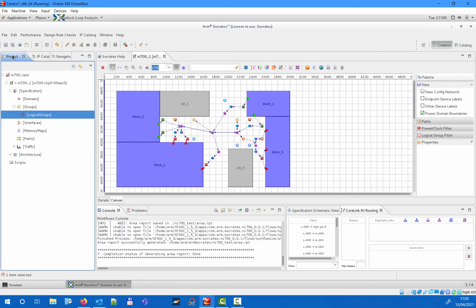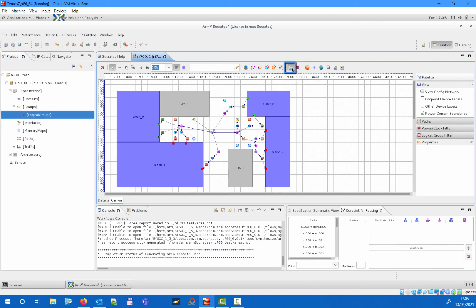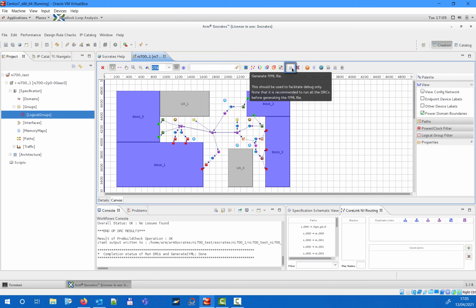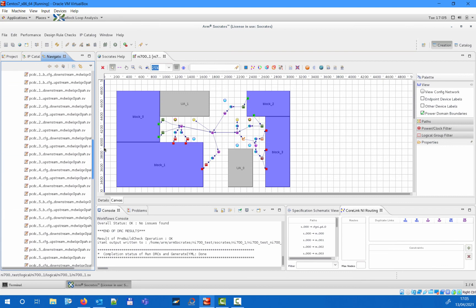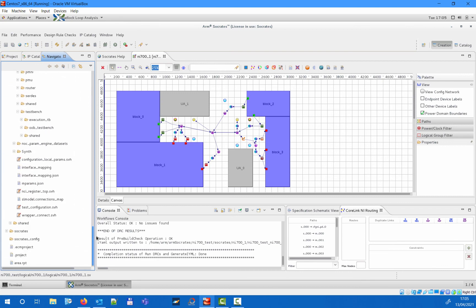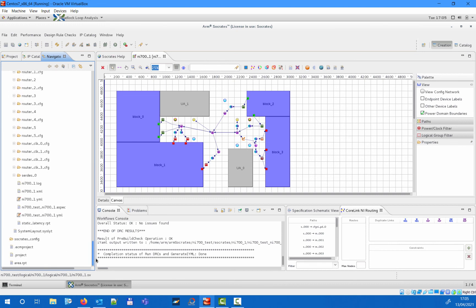The canvas toolbar also allows you to export your NI700 design as a single YML configuration file that will store the complete specification and architecture. You can recreate an NI700 project by importing this file into Socrates, and then you can modify the design or regenerate all deliverables as you want.